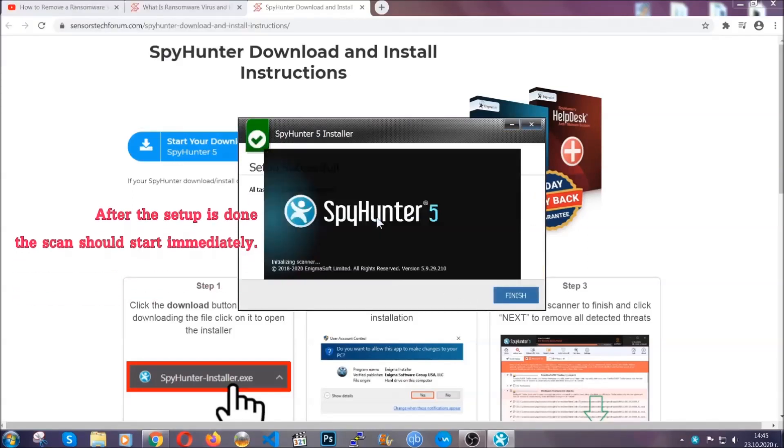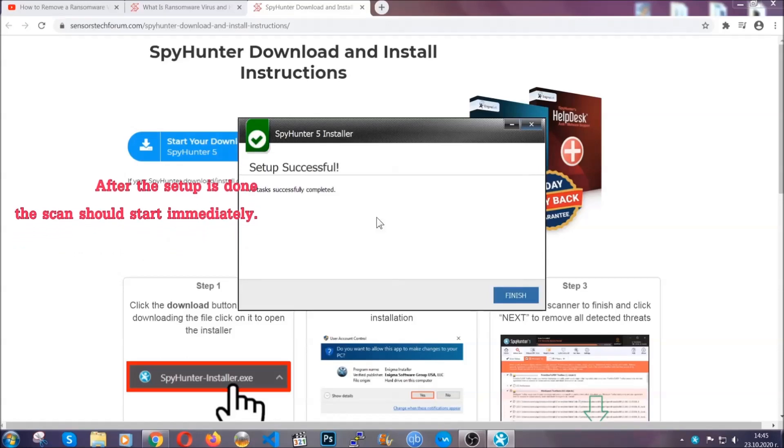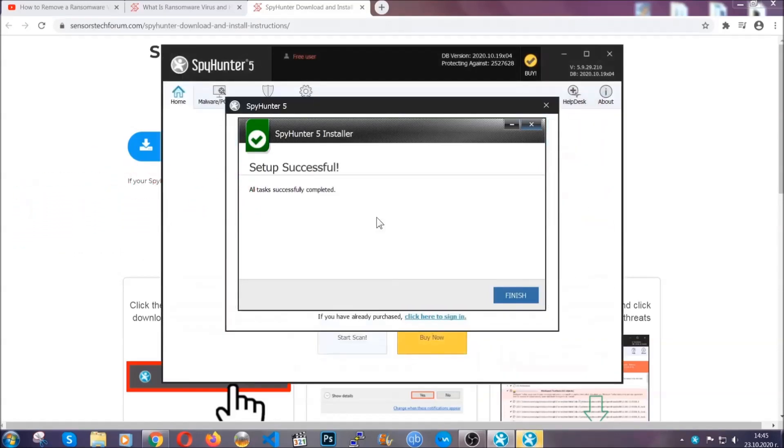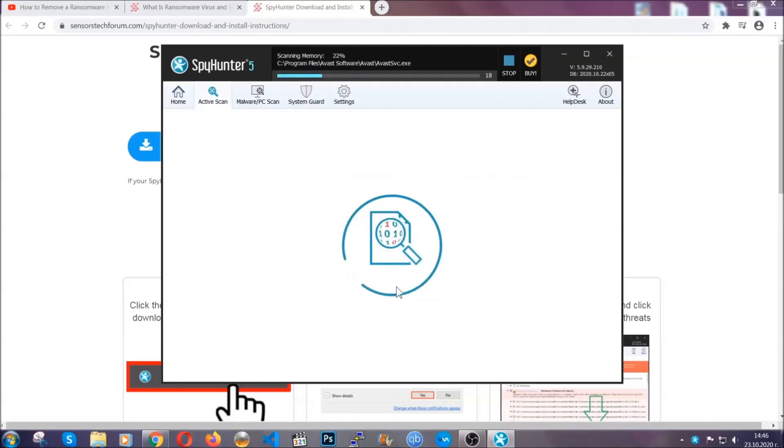After the setup is done, the scan should start automatically, and when it's done you click on finish and the scan is going to start.